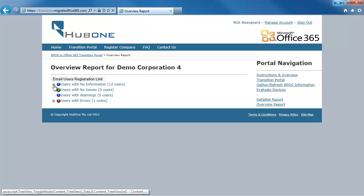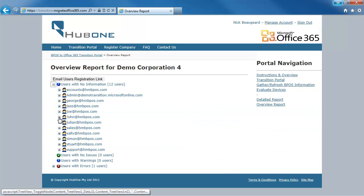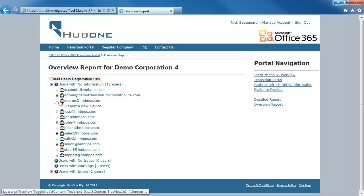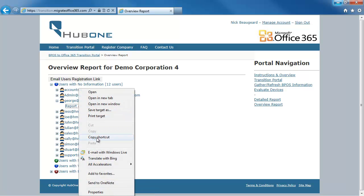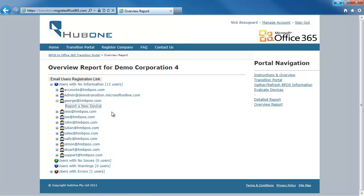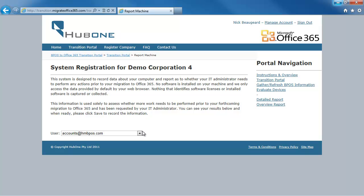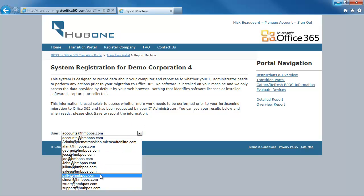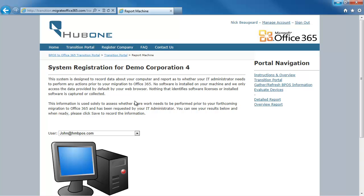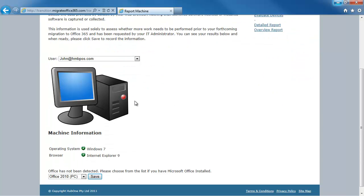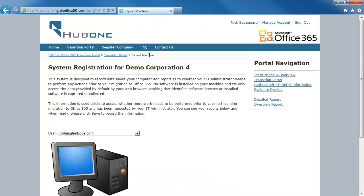Another way of accessing the information is to go to one of the users, right-click, copy that shortcut, and email the shortcut to somebody. A third way is by clicking Evaluate Devices — as an administrator I can go in and choose which user I want to record the device on. You could wander around to each of your machines, click Evaluate Device, and put the information in.